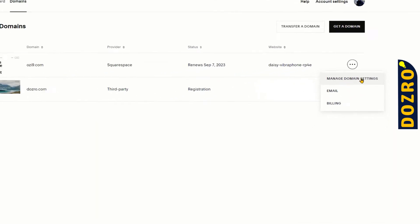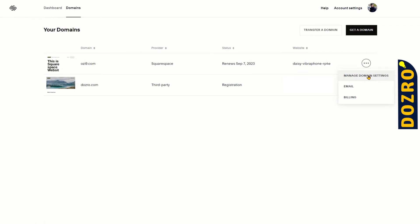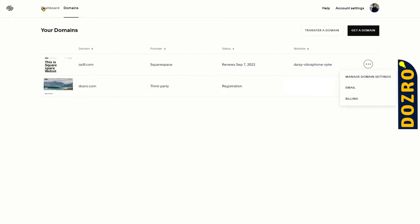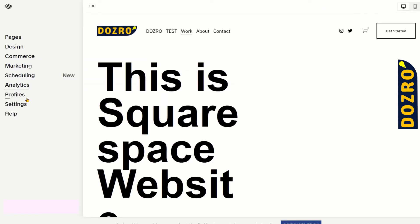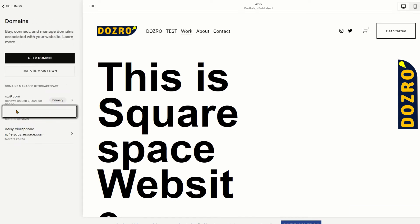For the second option, open the website in editing mode and then click Settings. After that, click on Domains.